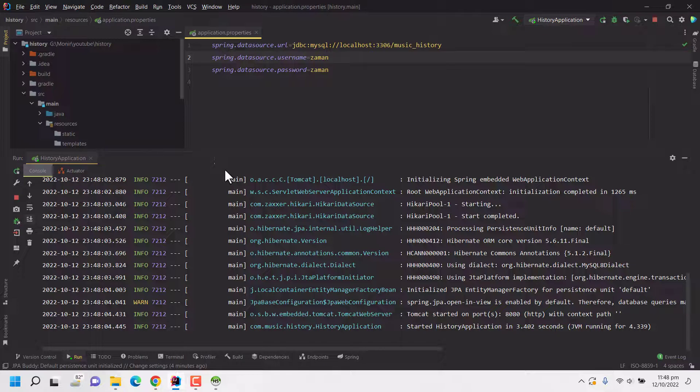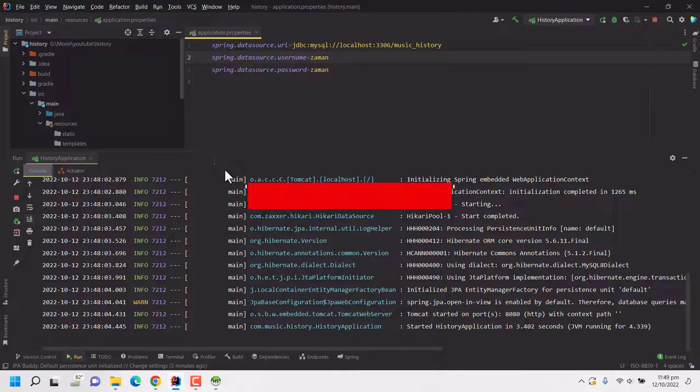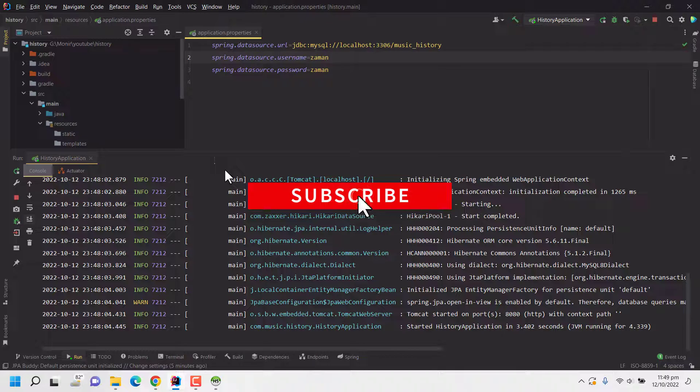I would request you to click on the like button and also if you want more similar content you can subscribe to my channel. That will actually encourage me to make more helpful content. Thank you so much, thank you so much once again for watching.